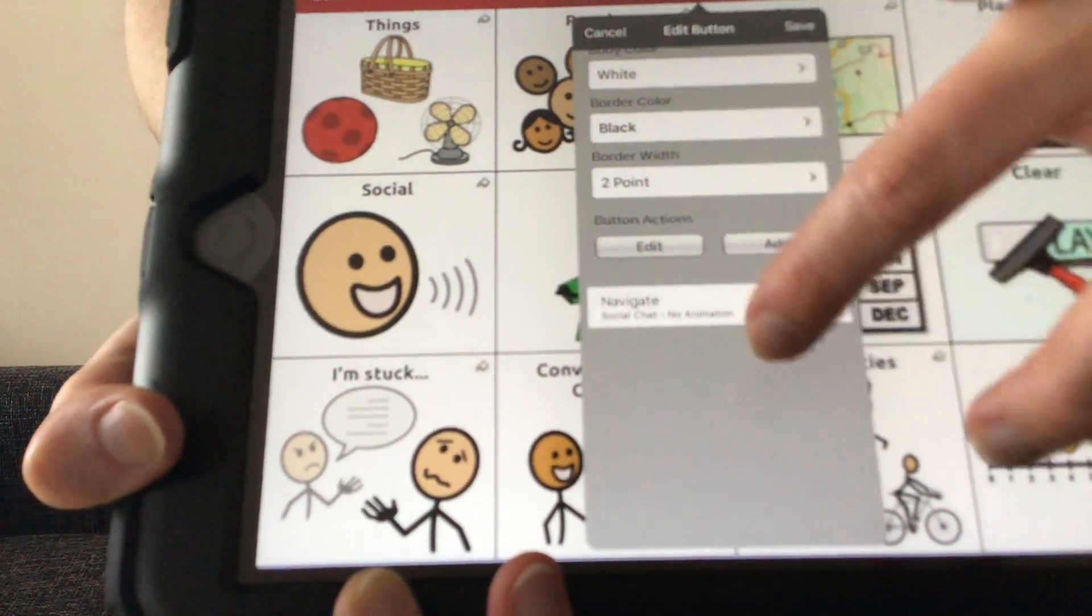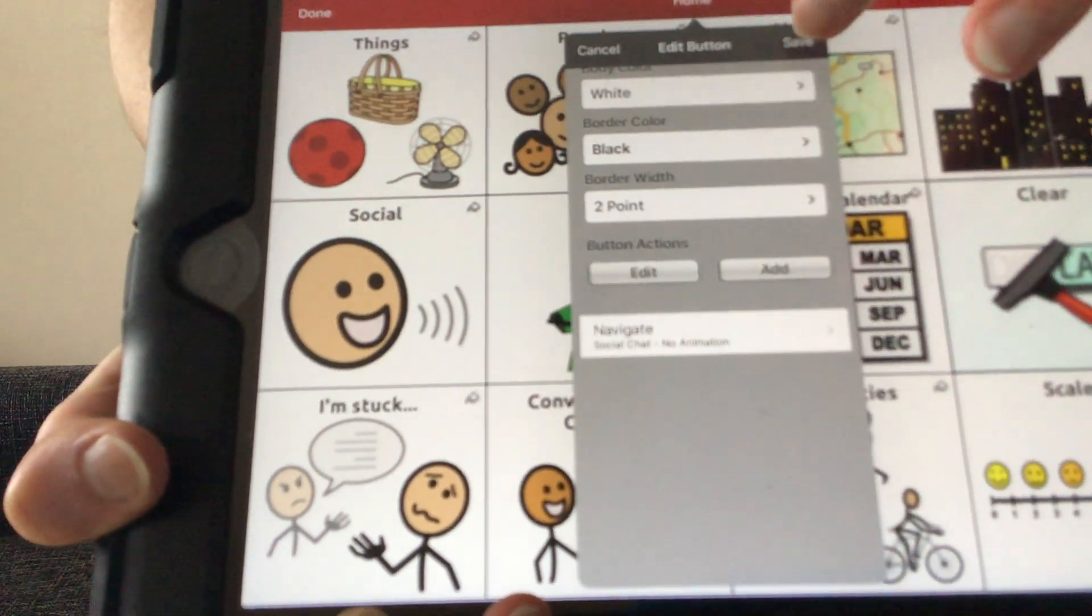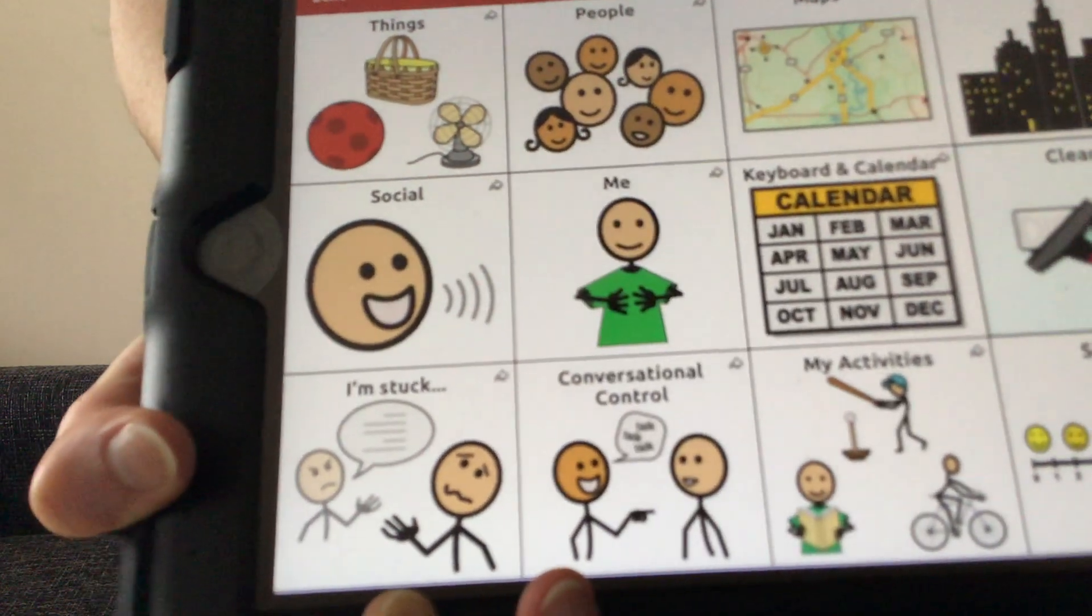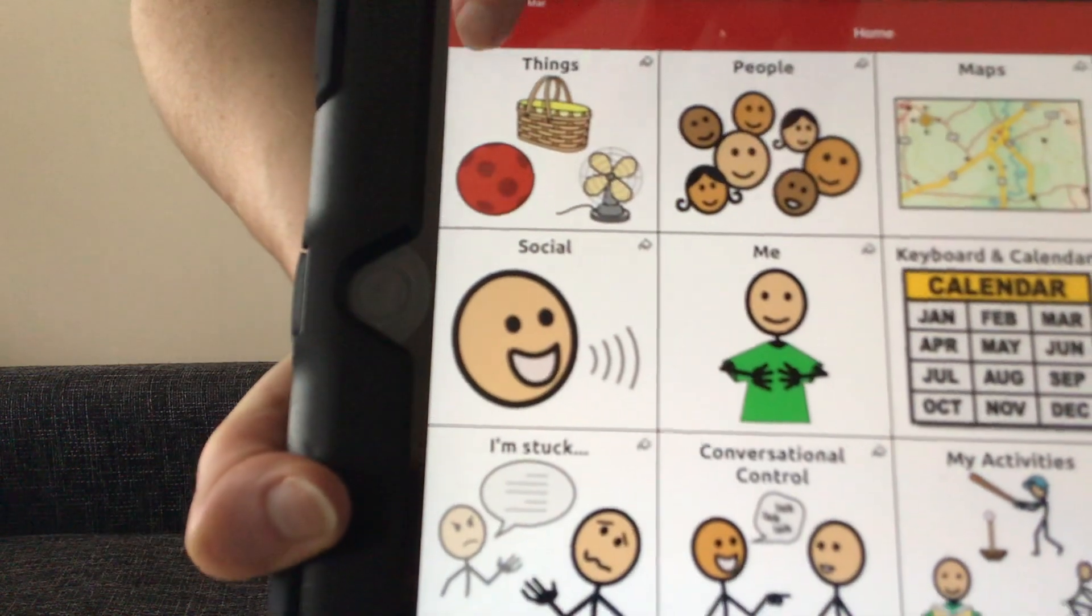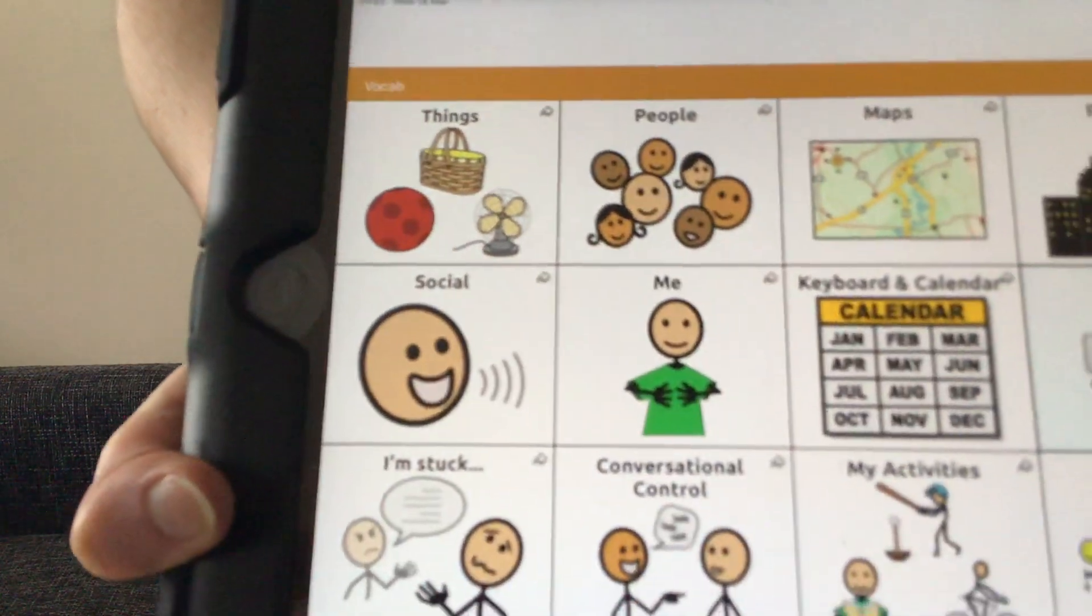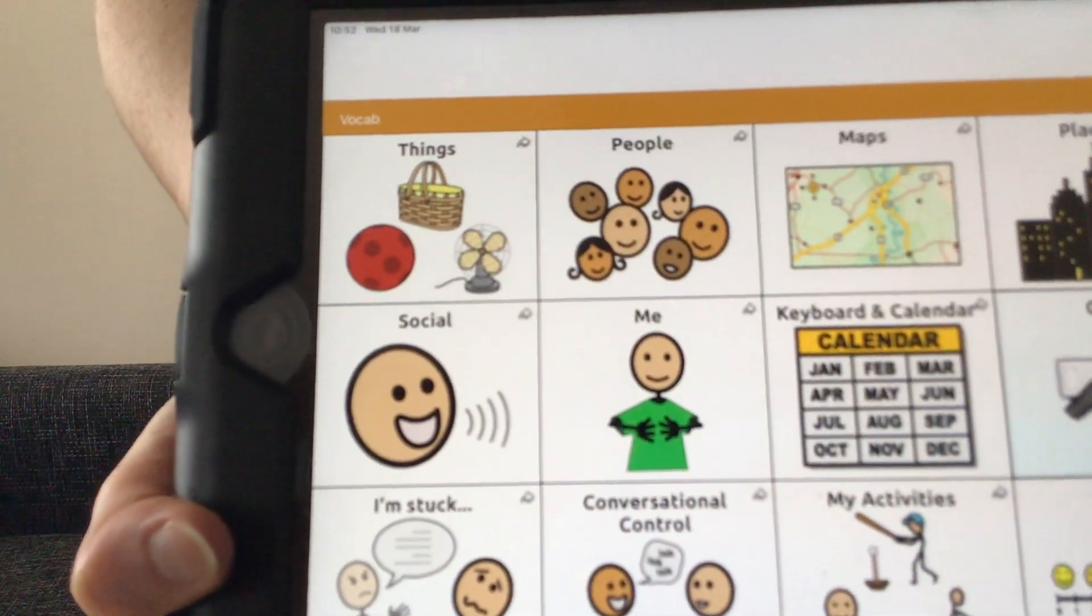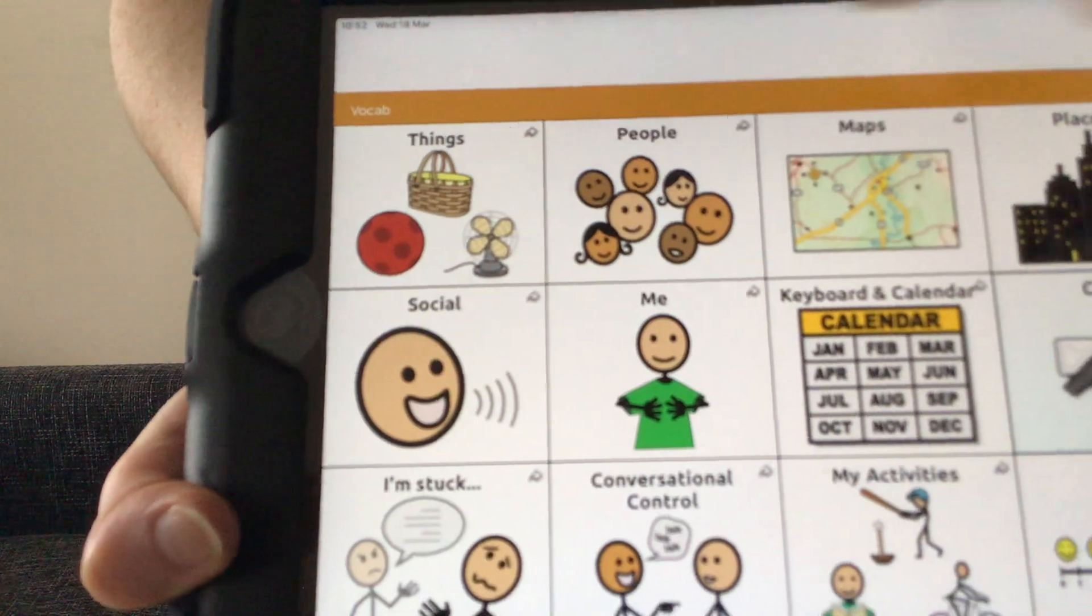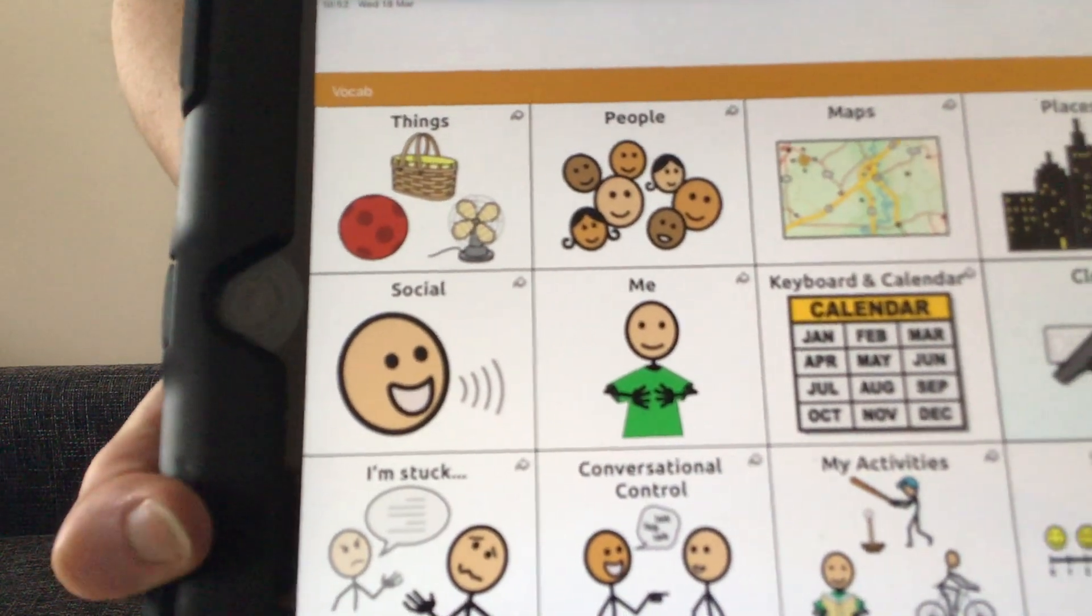Once we are happy with our changes that we've made, we can press save and done up here, and that takes us back to the non-editing mode. As you can see, the bar has changed color again to orange.